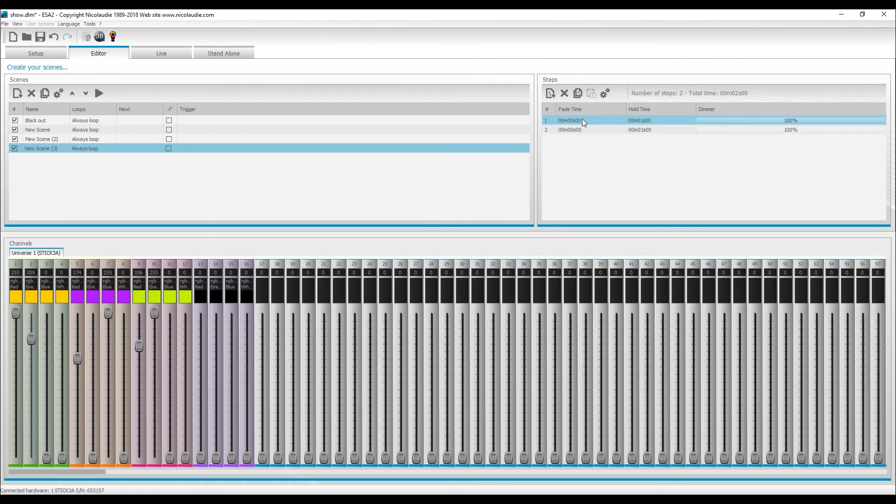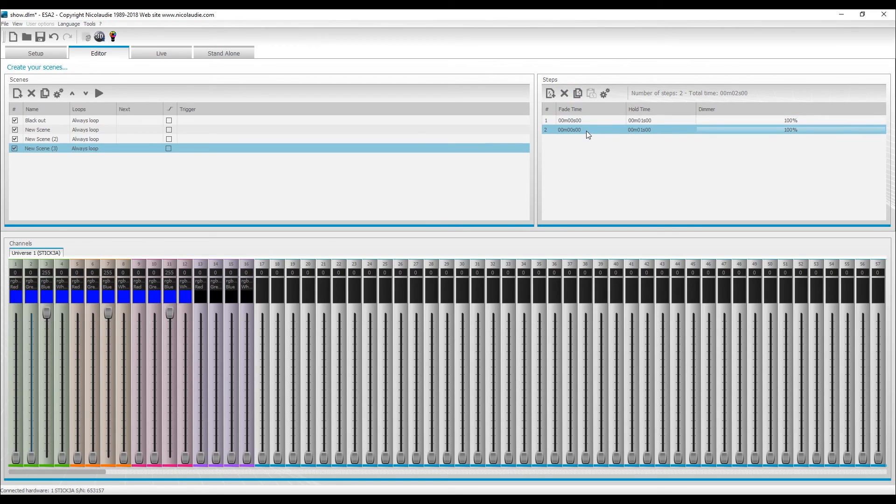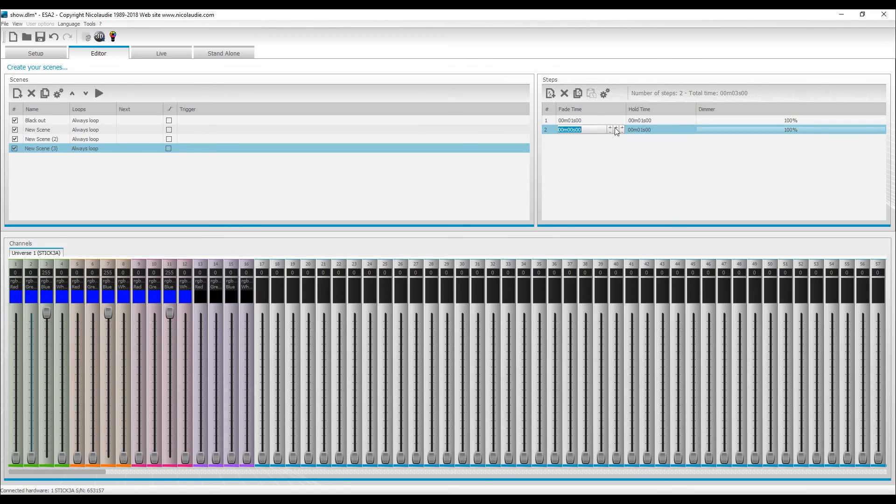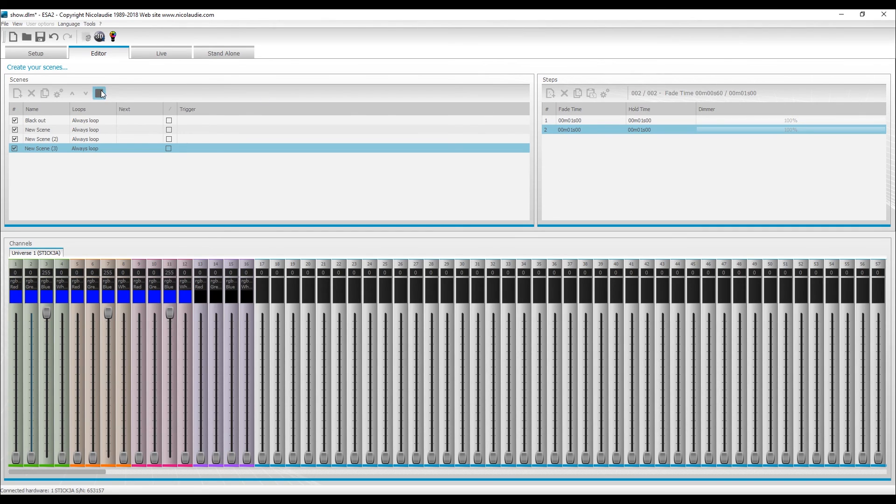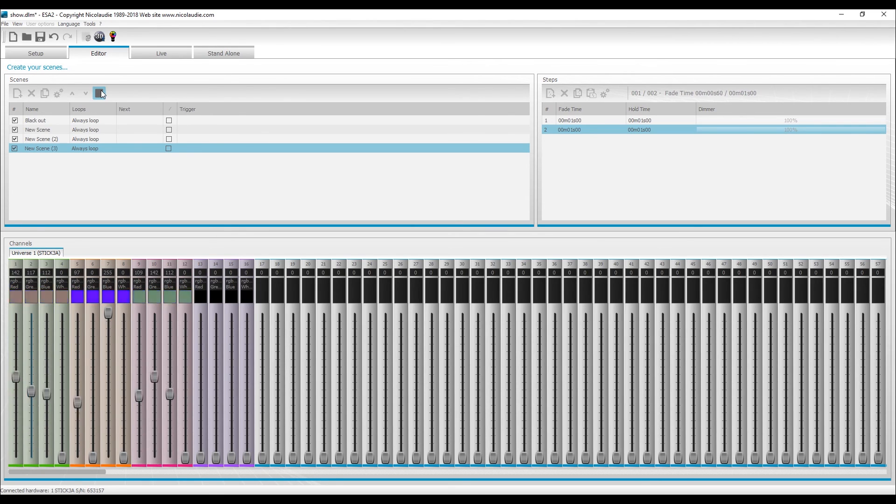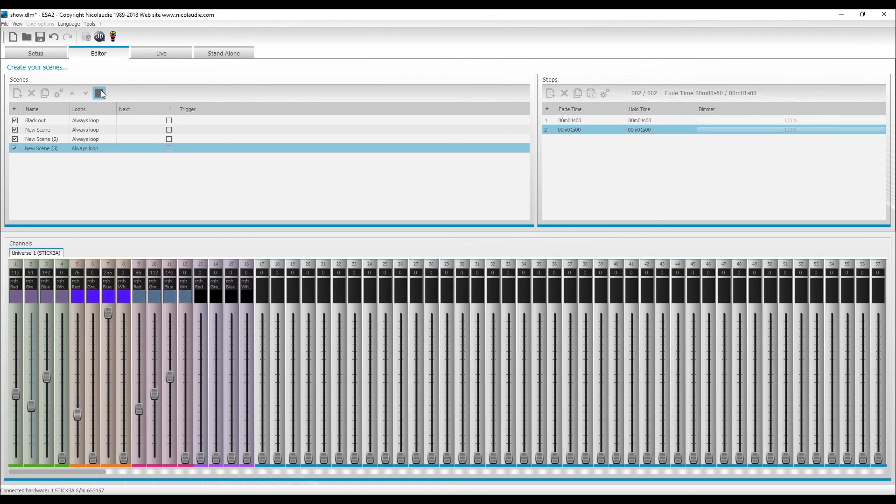So step one, step two, you can have a hold time, you can have a fade time. Double click here, we've got seconds, and we can play this right here. That's how you can create your own steps for a step by step sequence.